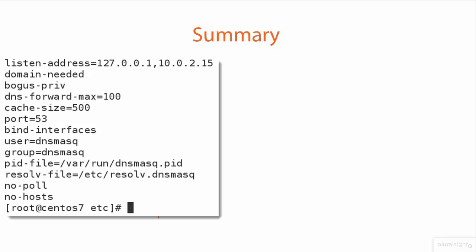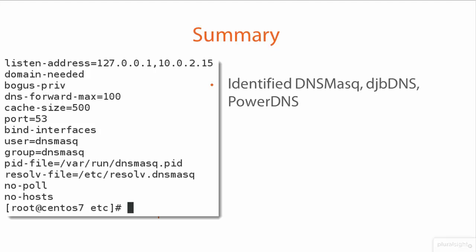But primarily, we work with bind DNS, but for the exam, you may be required to know of additional DNS servers. These additional DNS servers include DNS masq, DJB DNS, and PowerDNS. We'll look at PowerDNS later on in the course, and DJB DNS was developed by one of the original DNS developers, trying to make a more secure DNS server.